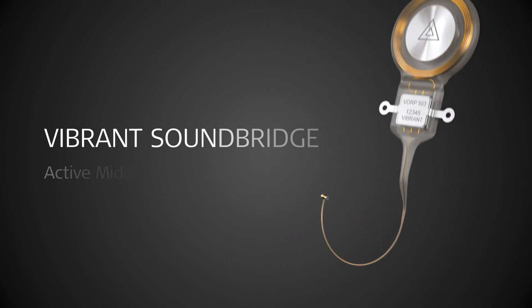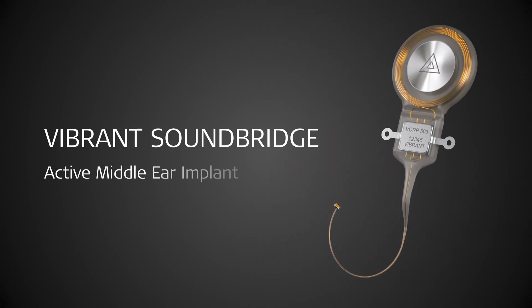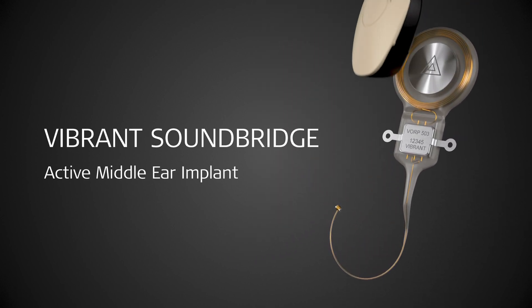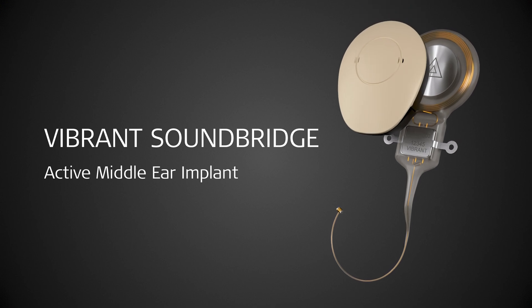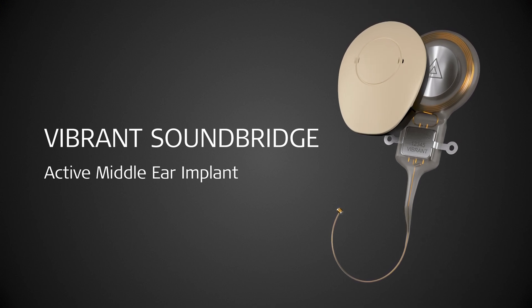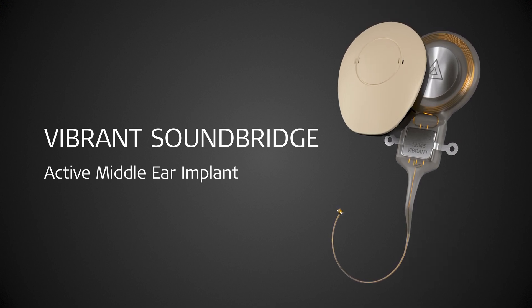What makes MED-EL's Vibrant Soundbridge Middle Ear Implant System, consisting of an external audio processor and an active implant, so special?